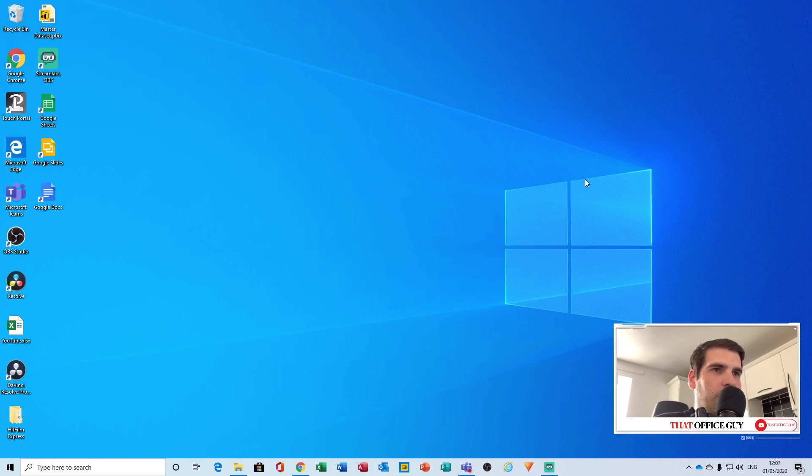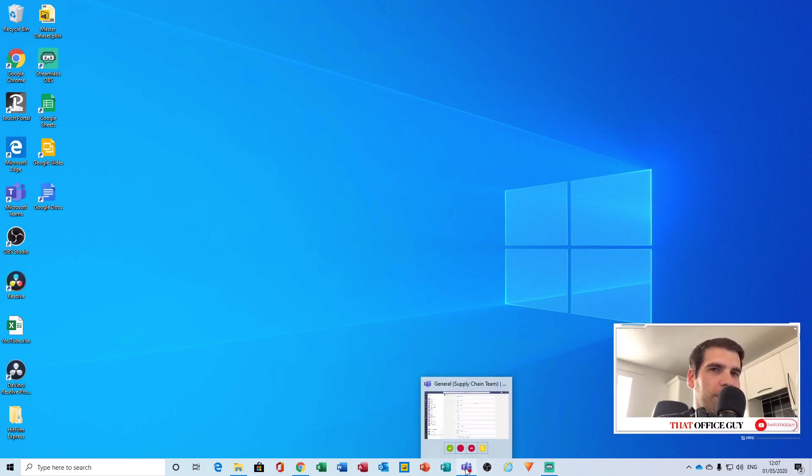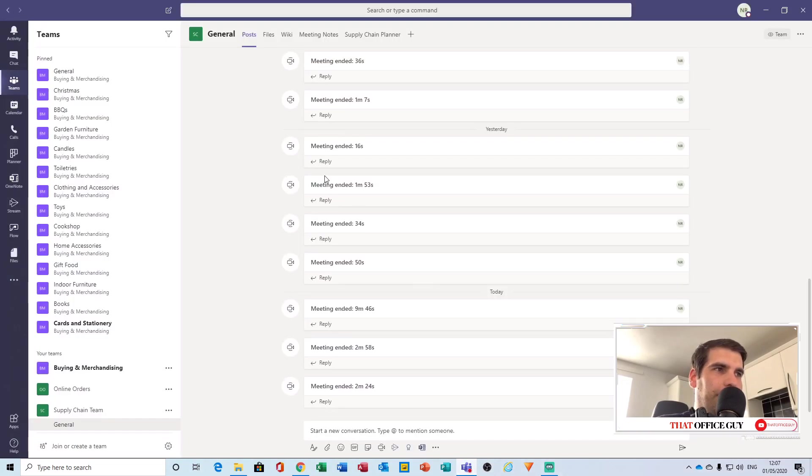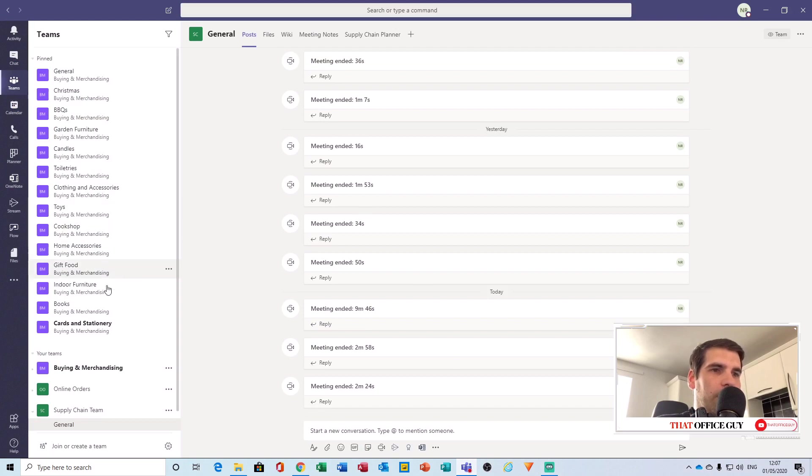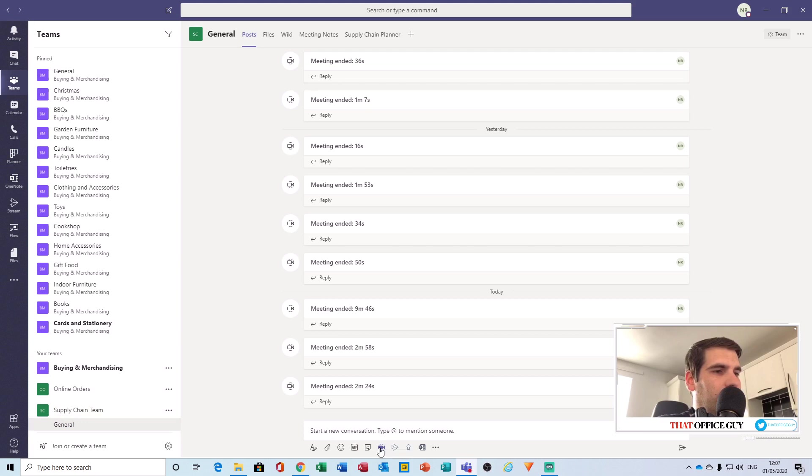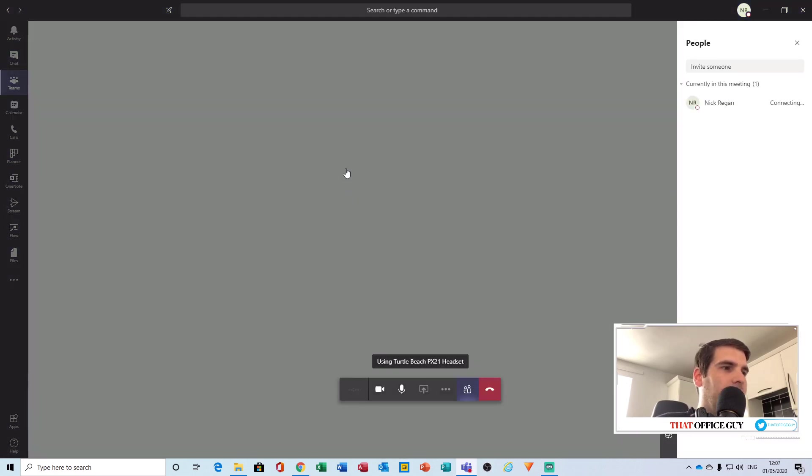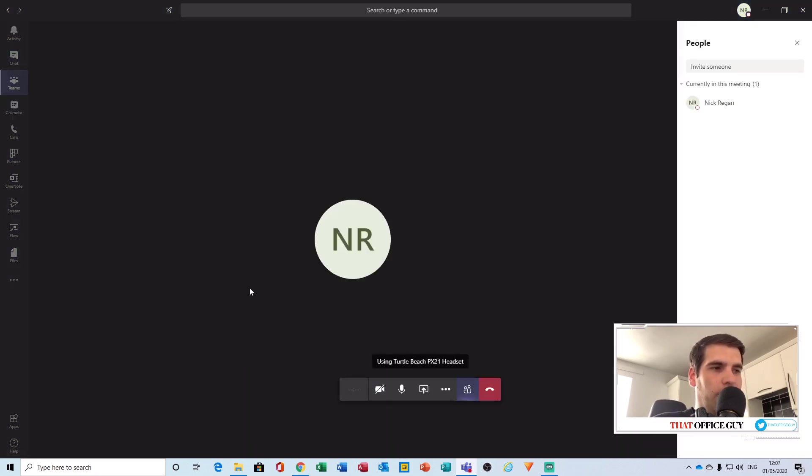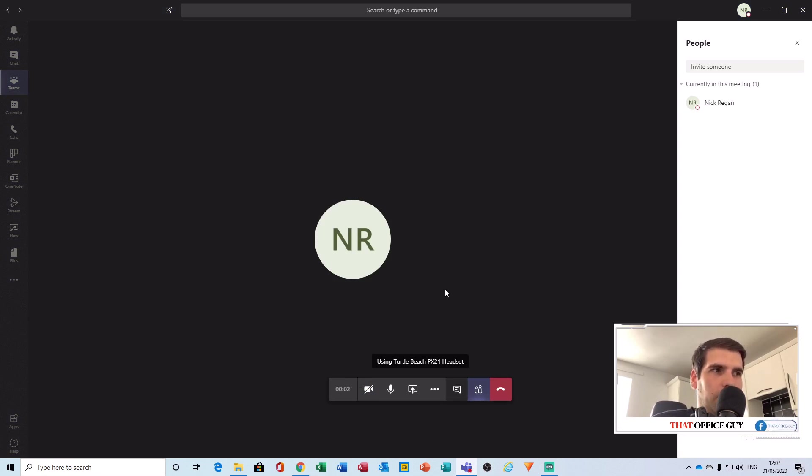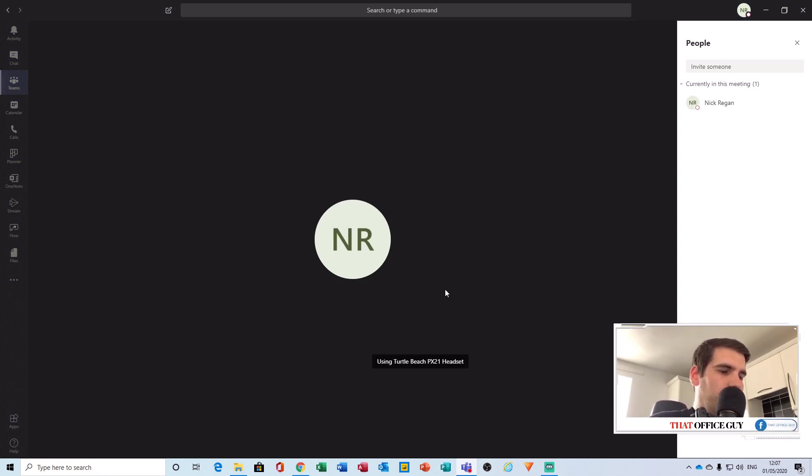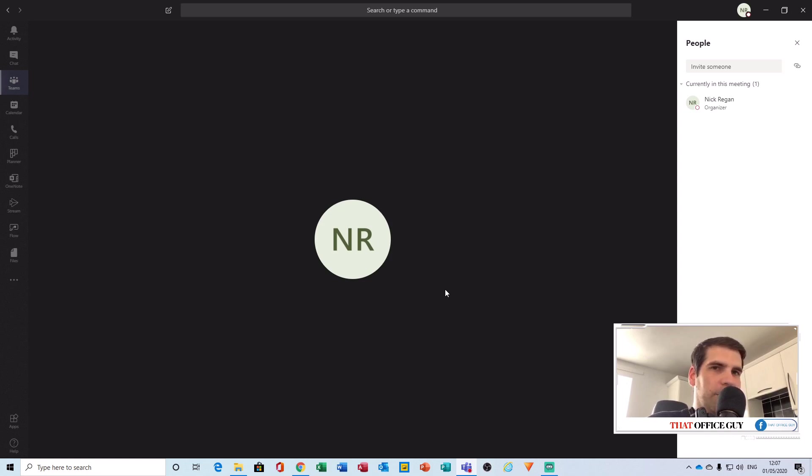The first thing that we're going to do is hop over to our desktop and launch the Microsoft Teams app. From here, we're going to scroll down in our Teams to the supply chain and we're going to start a meeting. Click meet now and we'll turn the camera off. Now with our meeting started, we can hop over to our iPad. Let me just bring that up on the screen.